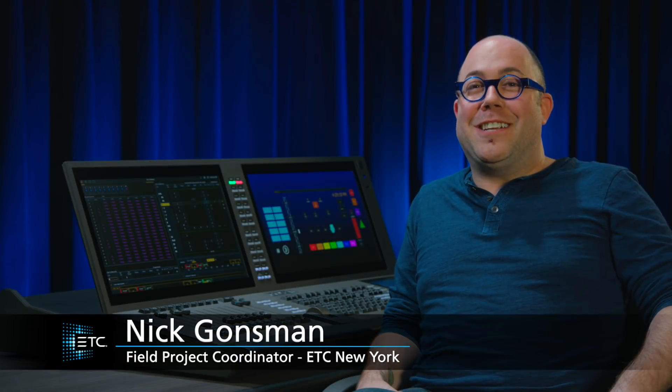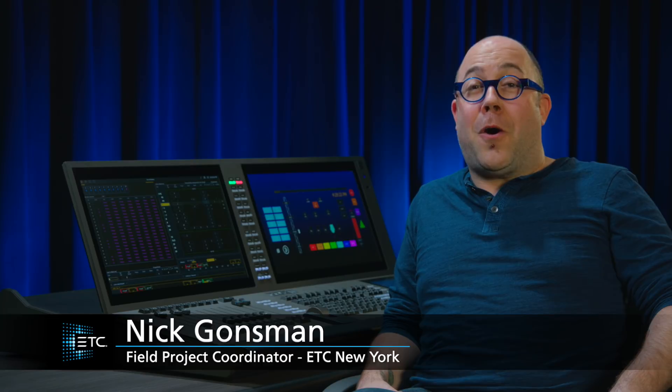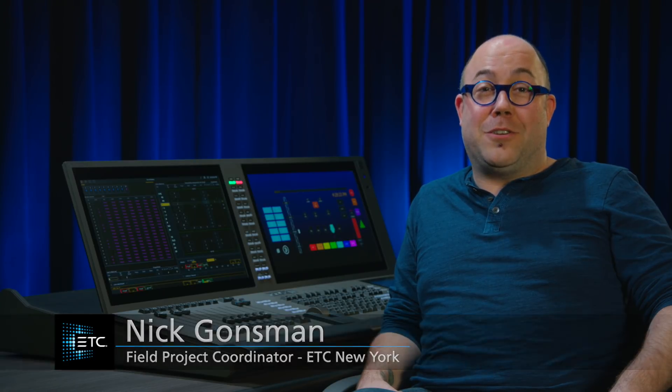Hi, friends. My name is Nick. I work for ETC in New York, and I am here to tell you about all of the fabulous features that are in EOS 2.8. Let's dig in.